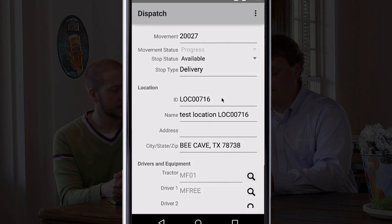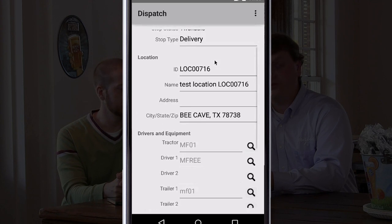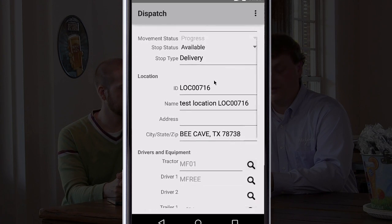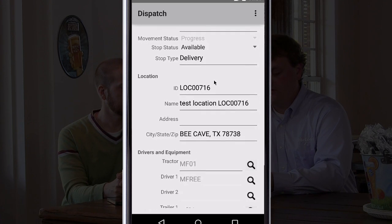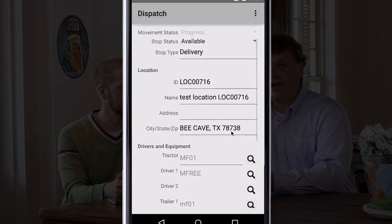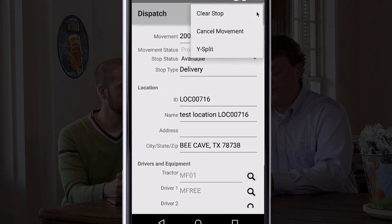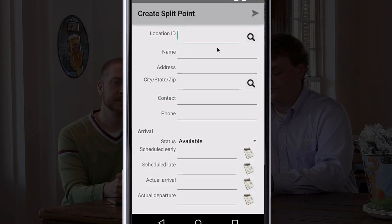I can see here the details. It shows that my next stop is the delivery location, and we know that's a problem for us. So if we go to the menu, I'm going to Y-split this load.